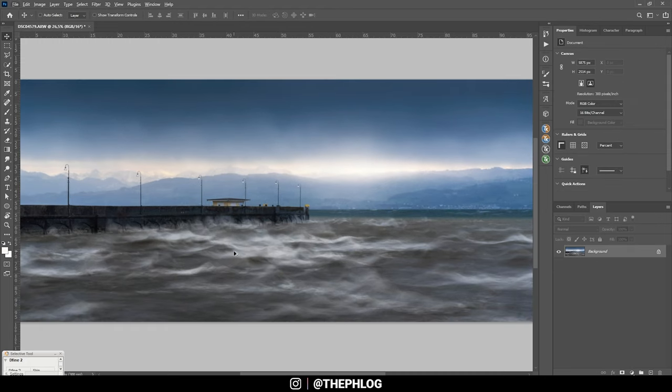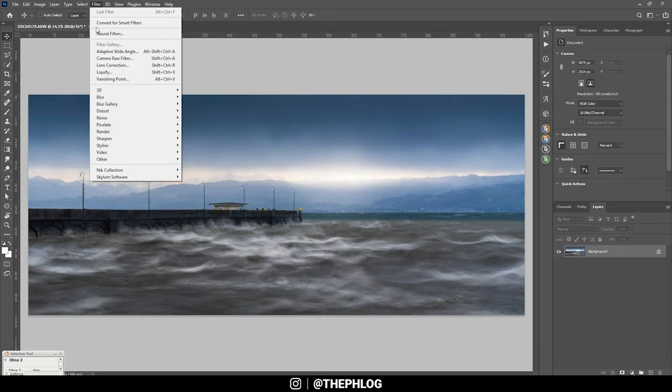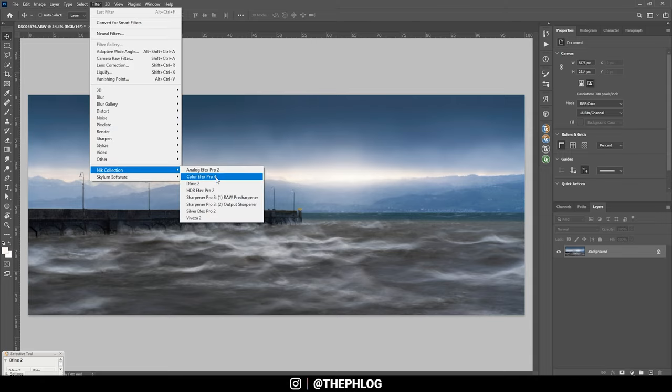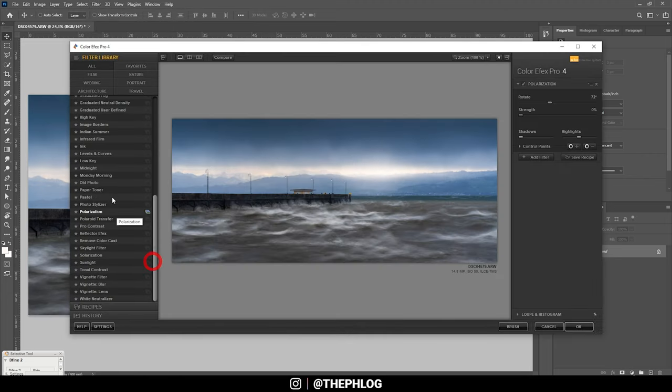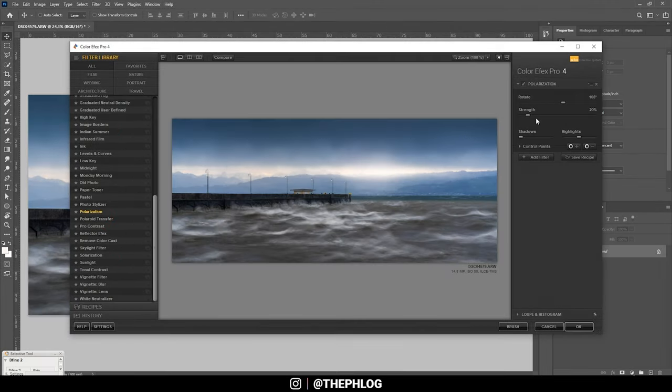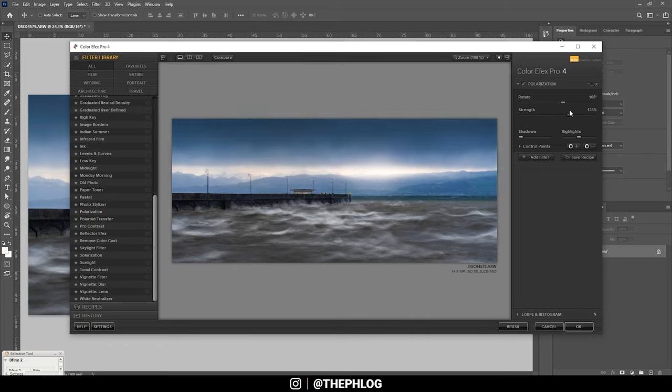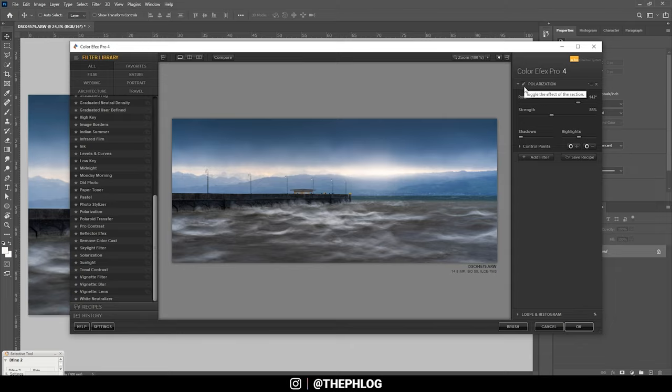Then next I want to check the Nik Collection to do the final part of the editing. So let's go to Filter, Nik Collection, Color Efex Pro 4. In this case I want to start with the polarization effect. Let's just turn up the strength a bit. You can see it will just make the blue tones a little darker. And a little more colorful as well. So let's see. I think this looks good.